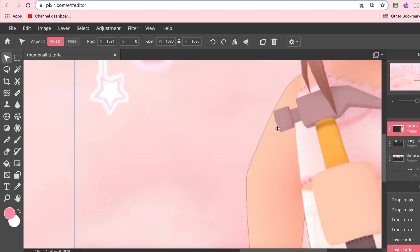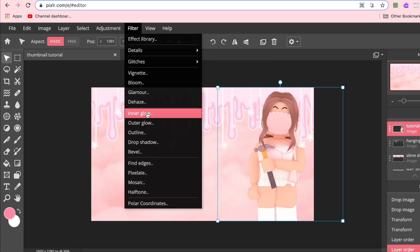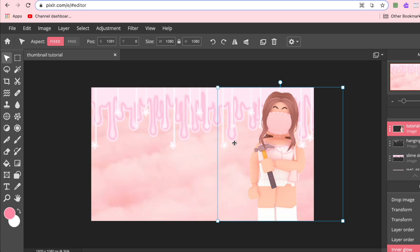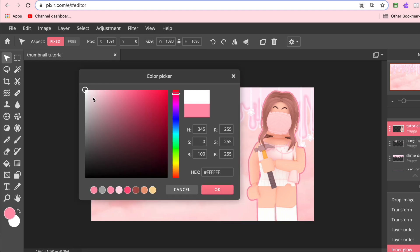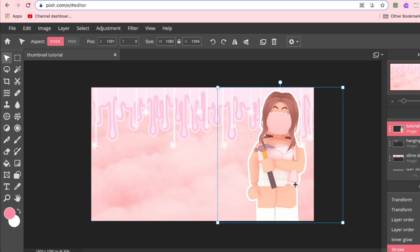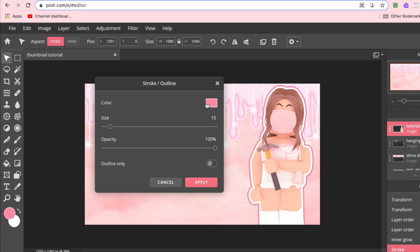I've noticed that when importing things from Polar there's a little black outline around the GFX. Since I add outlines to everything anyway, I'll go to Filter > Inner Glow — white is usually the preset — make the size all the way to one, put feather all the way up, and press Apply. Then for the character outline I go to Filter > Outline, change the color to white, amp up the size, click Apply, and add a second outline with a slightly tweaked color.